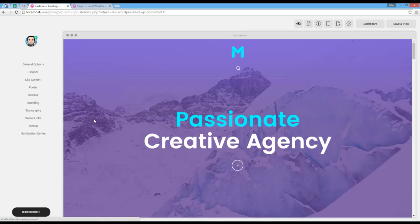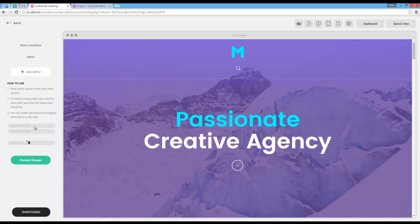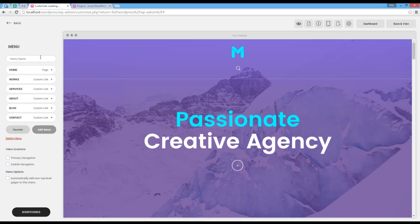Here you can see that the header navigation is missing, so I have to set it myself. To do that, I have to go to menus and select my current menu, then set it as primary and mobile navigation.